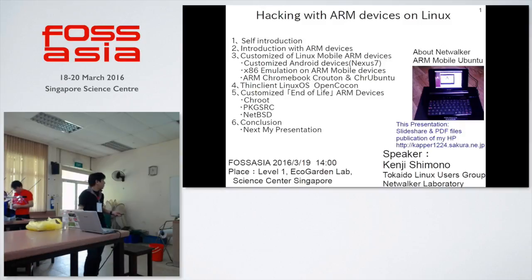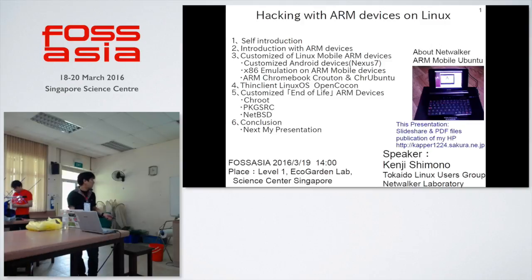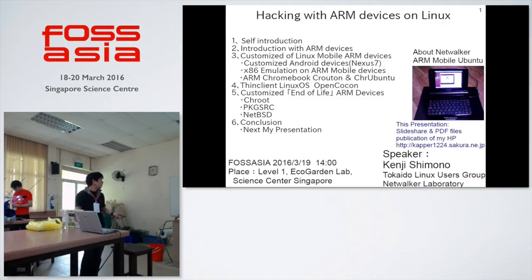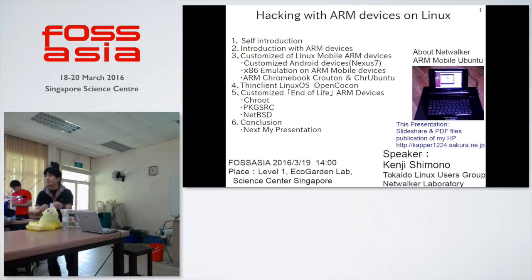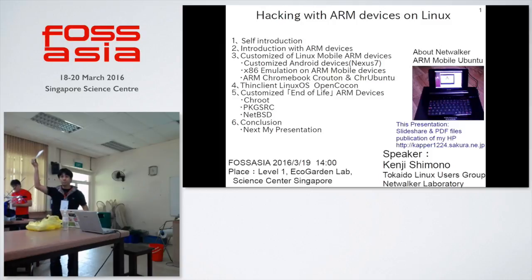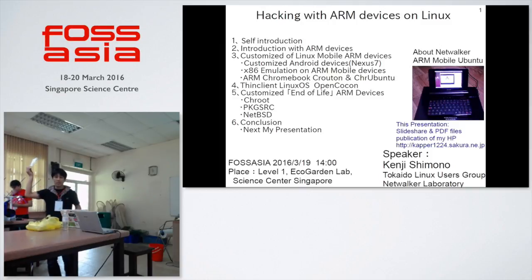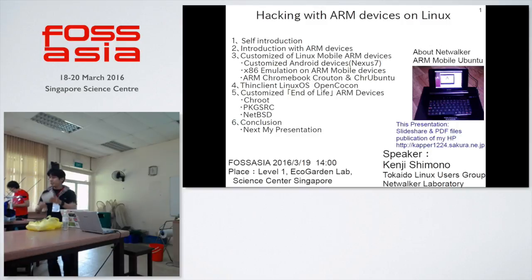I've grown through the Tokaido Linux User Group in Japan and my network of the locality. This presentation slide share and PDF is on my homepage. I've printed about 30 copies of this presentation material — if you want this material, please take it.